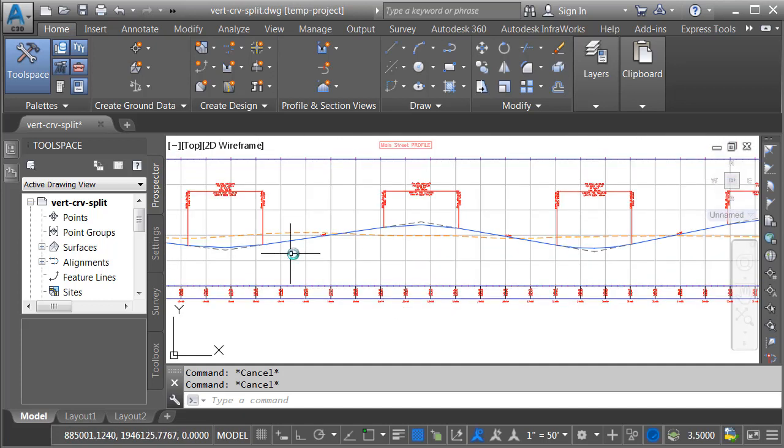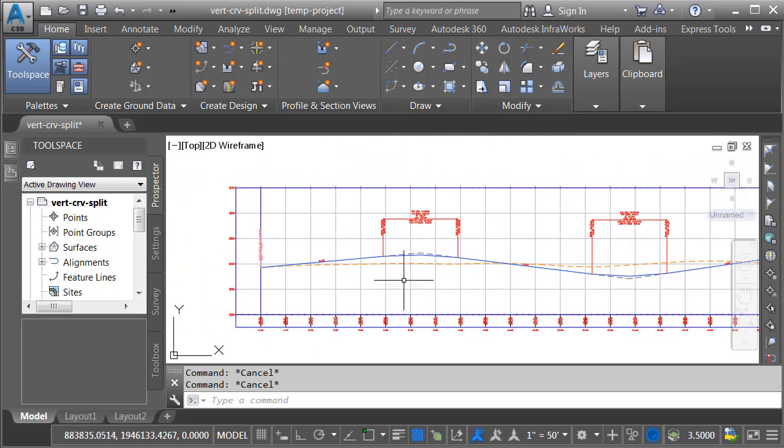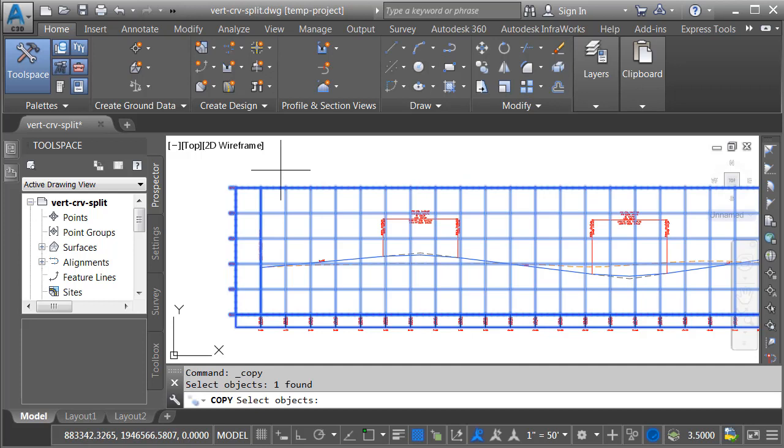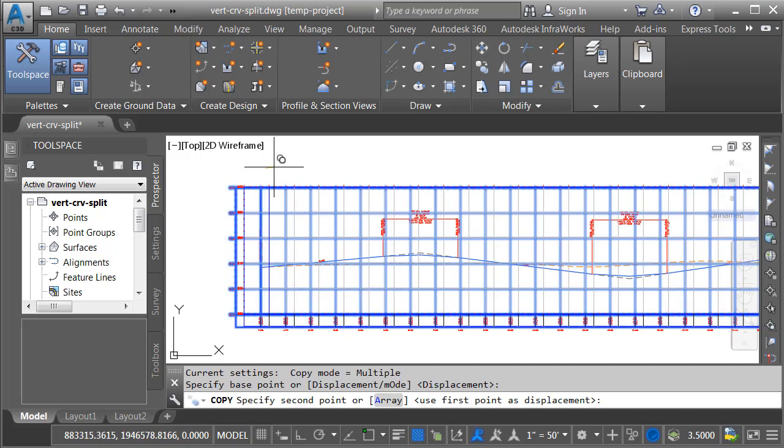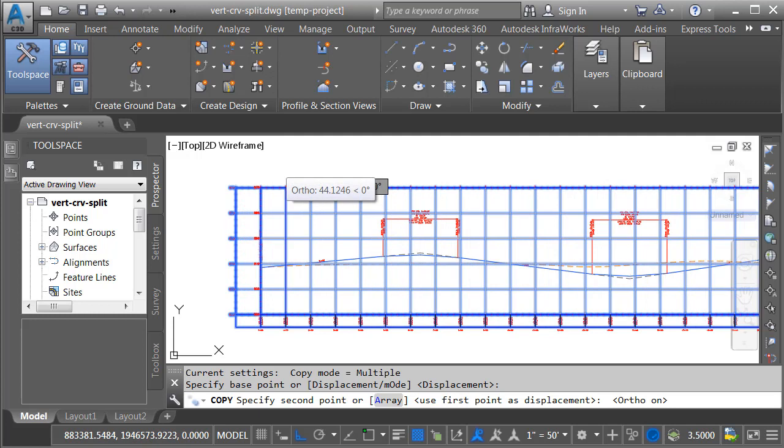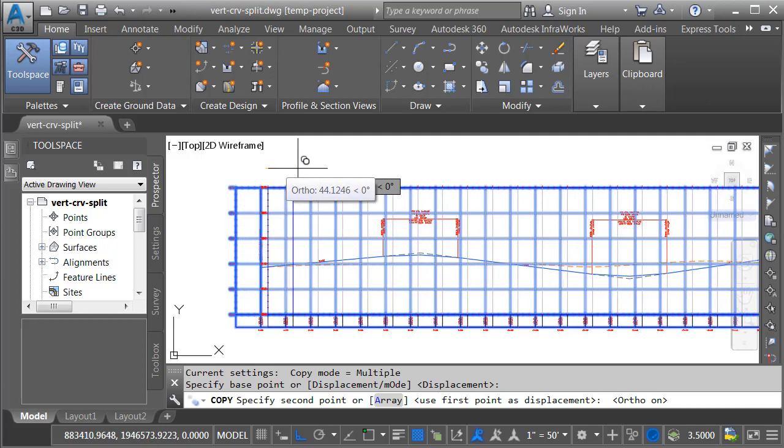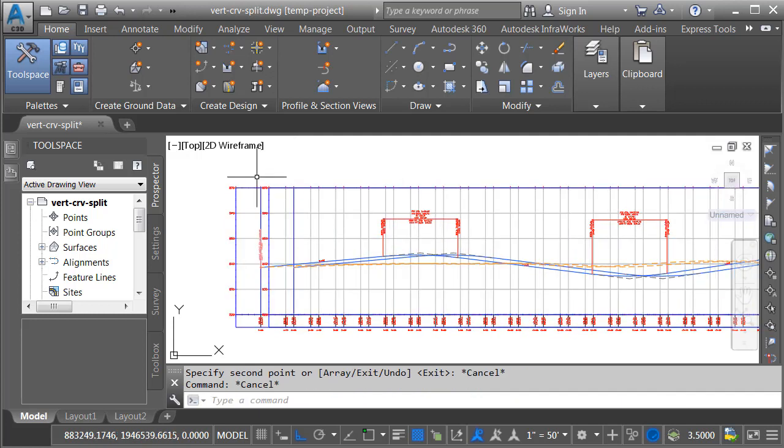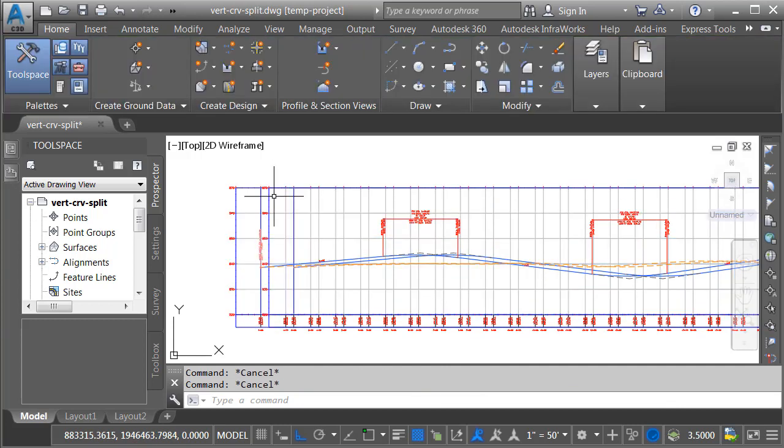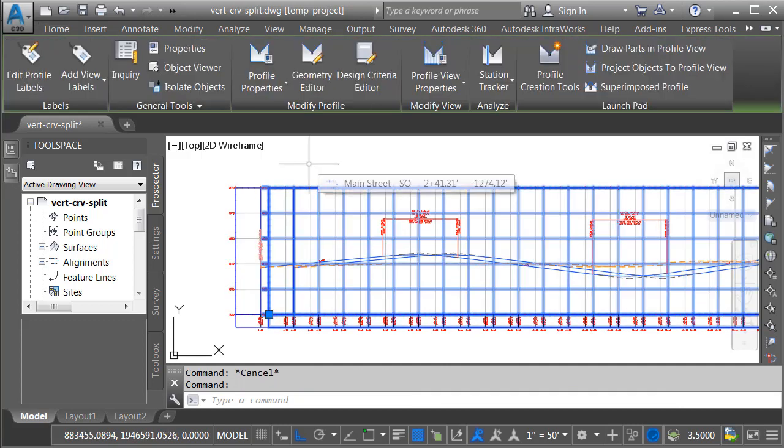Let me back up and we'll pan down to the end. I'm going to split the profile view manually. I'll do that by launching the copy command. I'll select the view and right click. I will then pick a point on screen. I'll tap the F8 key to lock my ortho. I'll drag this over and click. I'll press escape when finished. So I now have two profile views. One's right here and the other one is sitting right on top of it.